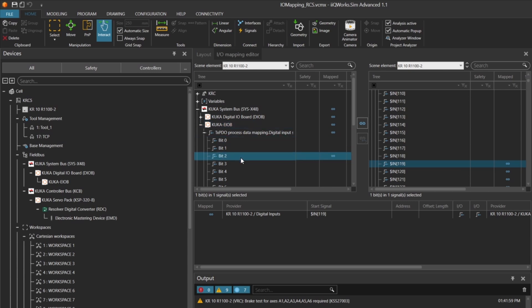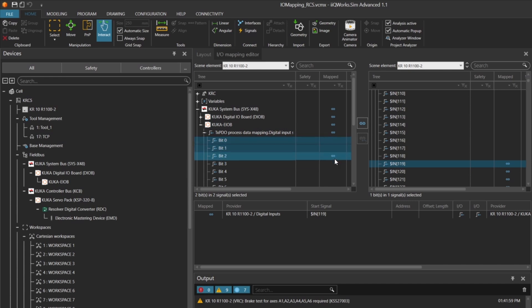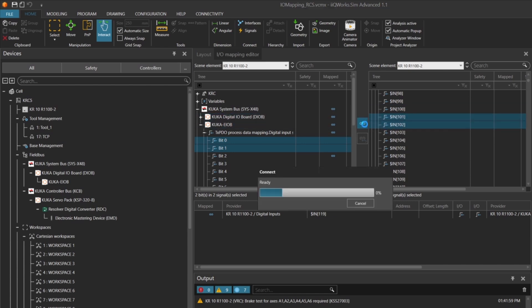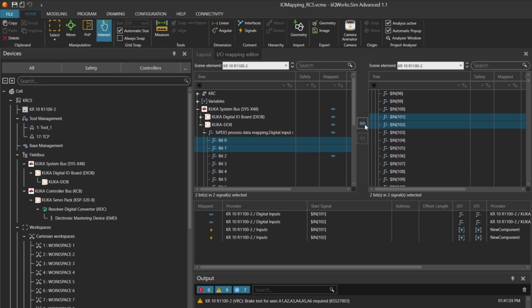At first, the mapping didn't work correctly. That's usually a sign that the connection wasn't fully established. So we double-checked the inputs 101 and 102, and after retrying, the mapping was successful. You can now see the blue symbol indicating that the signals are correctly connected.